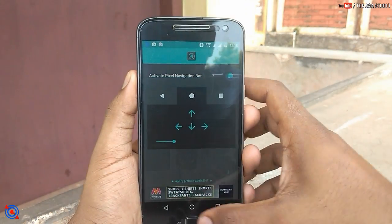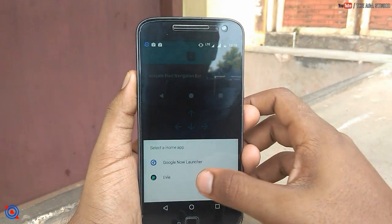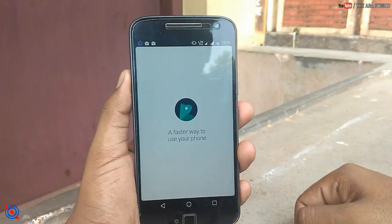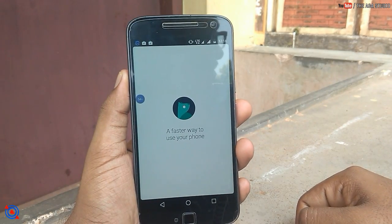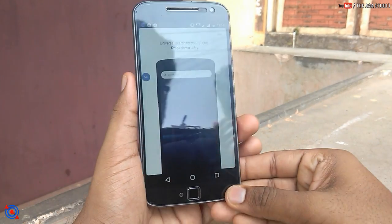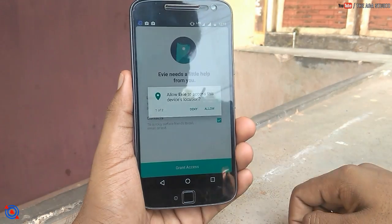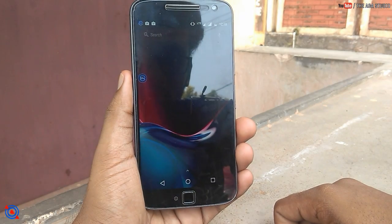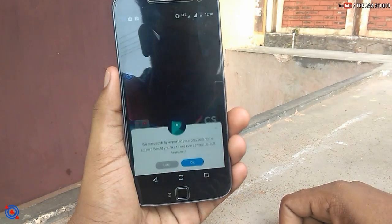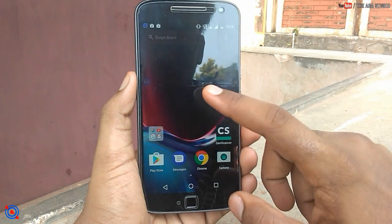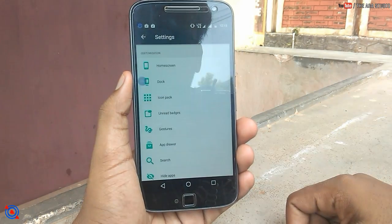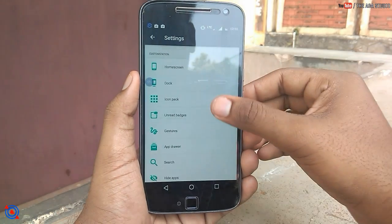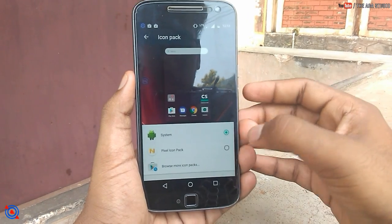Go to the home screen and set Eve Launcher as the default launcher and give all the permissions. After doing that, your home screen will look like this. Then go to the settings of the launcher and go to the icon pack to change the icons.